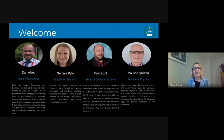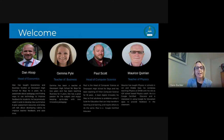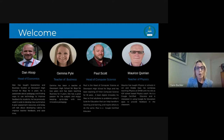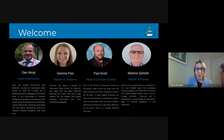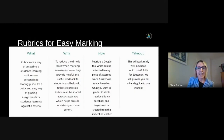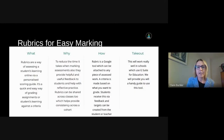With us today, I have Dan and Gemma. They're going to talk you through marking using Google rubrics — these will not only save you time, but also provide students with clear assessment criteria. Paul Scott is here to showcase his work on electronic exercise books, a brilliant way to track progress, particularly in COVID times. And Maurice Quinlan has been working on reducing workload by using visualisers and recording verbal feedback in the classroom.